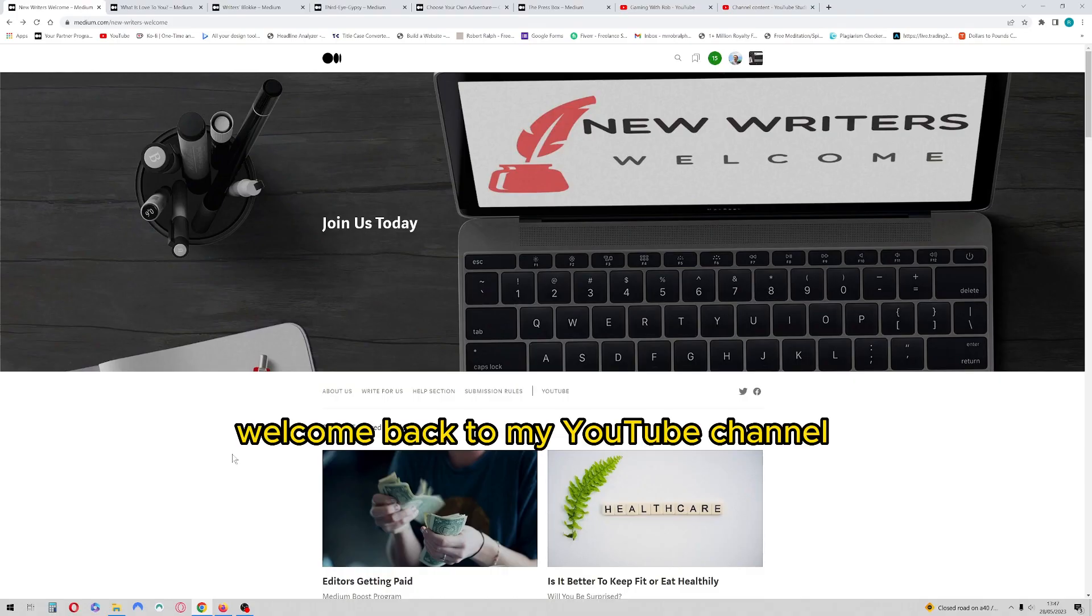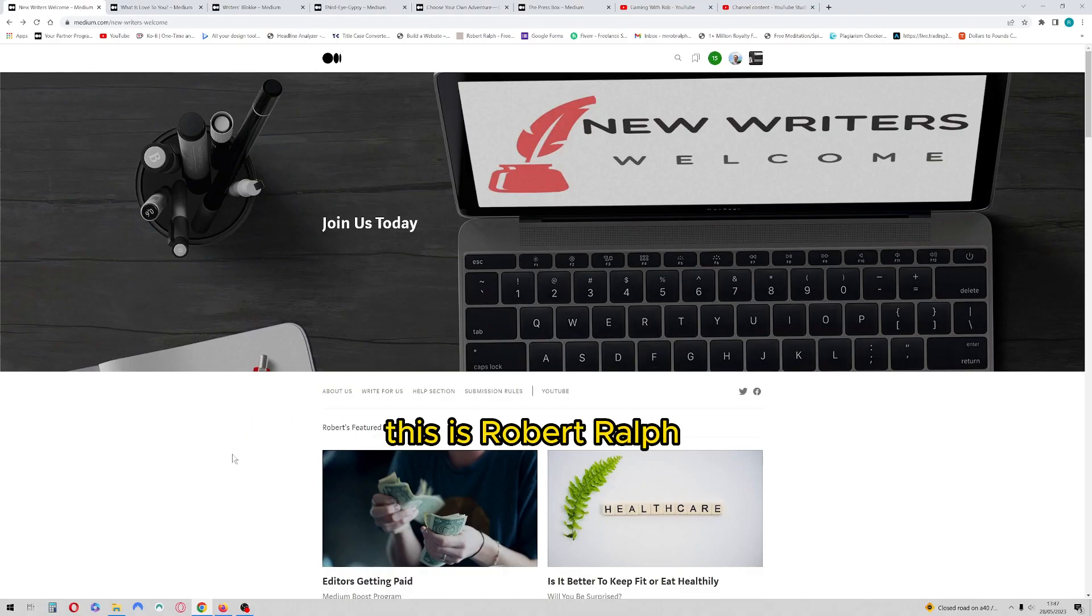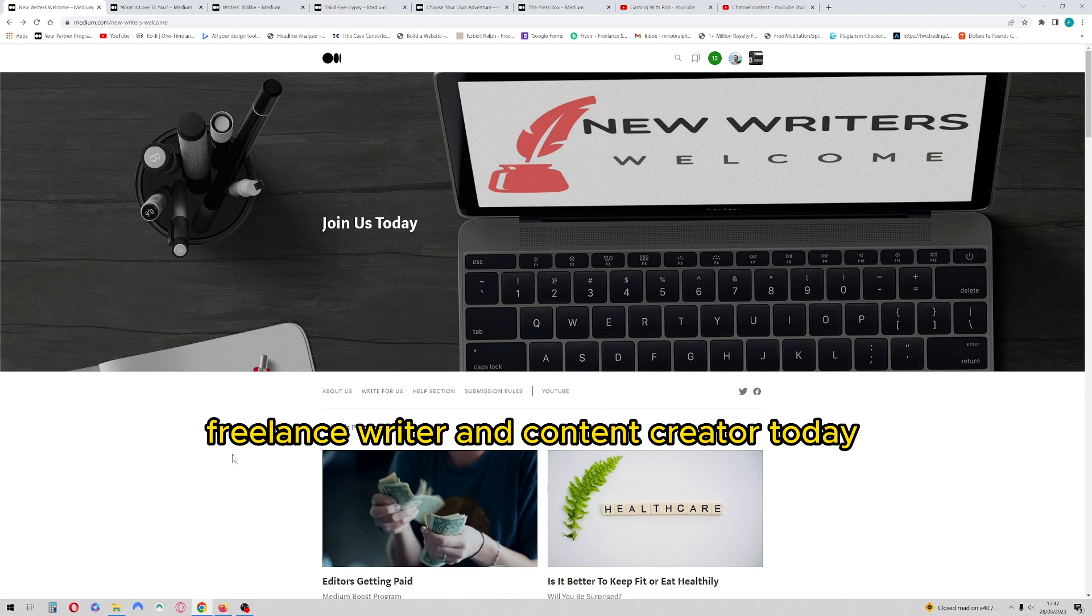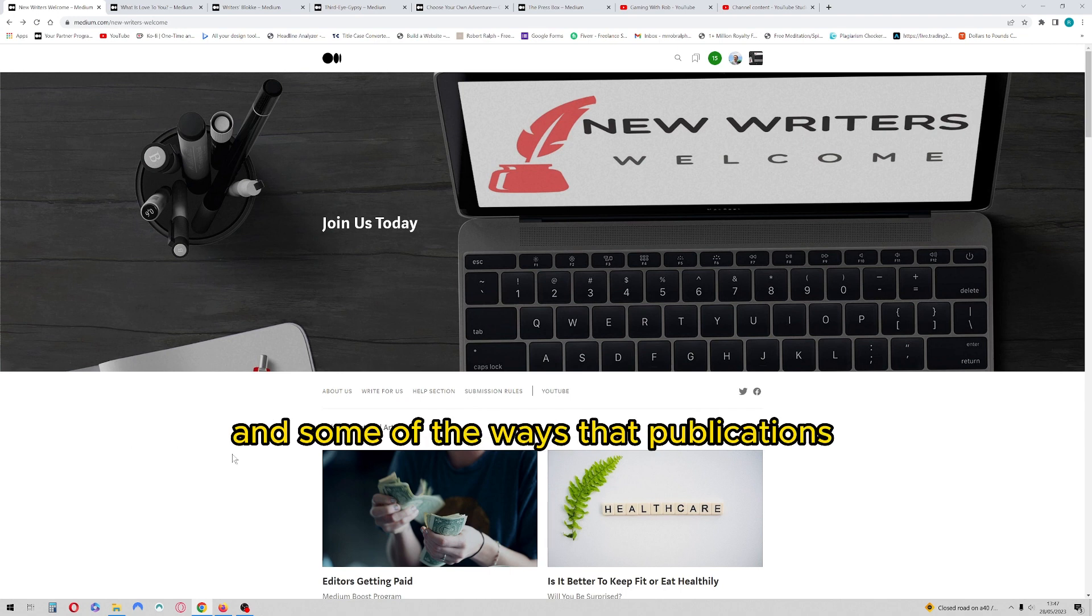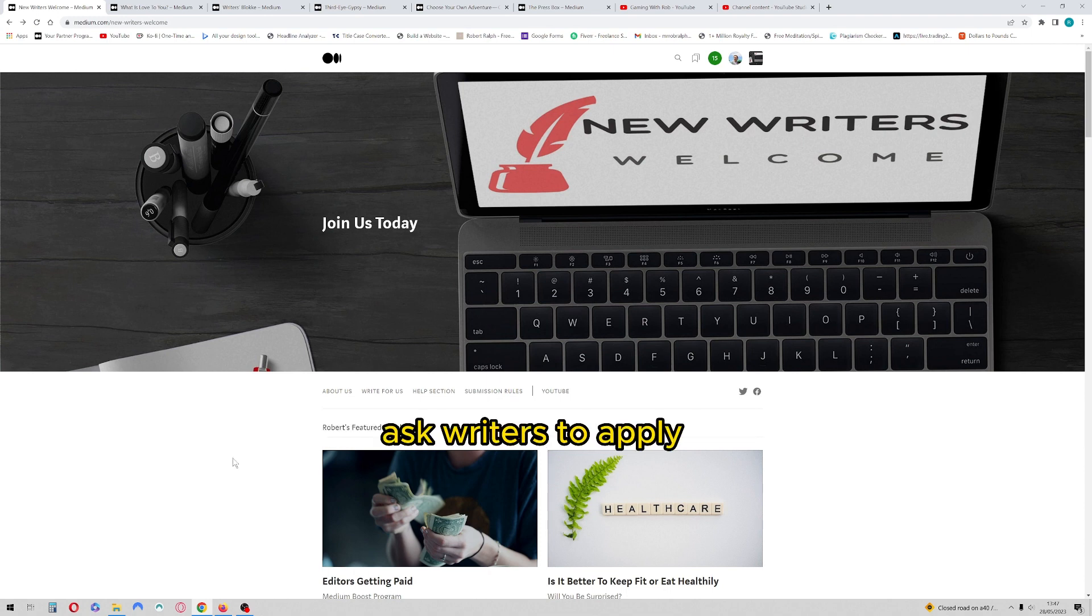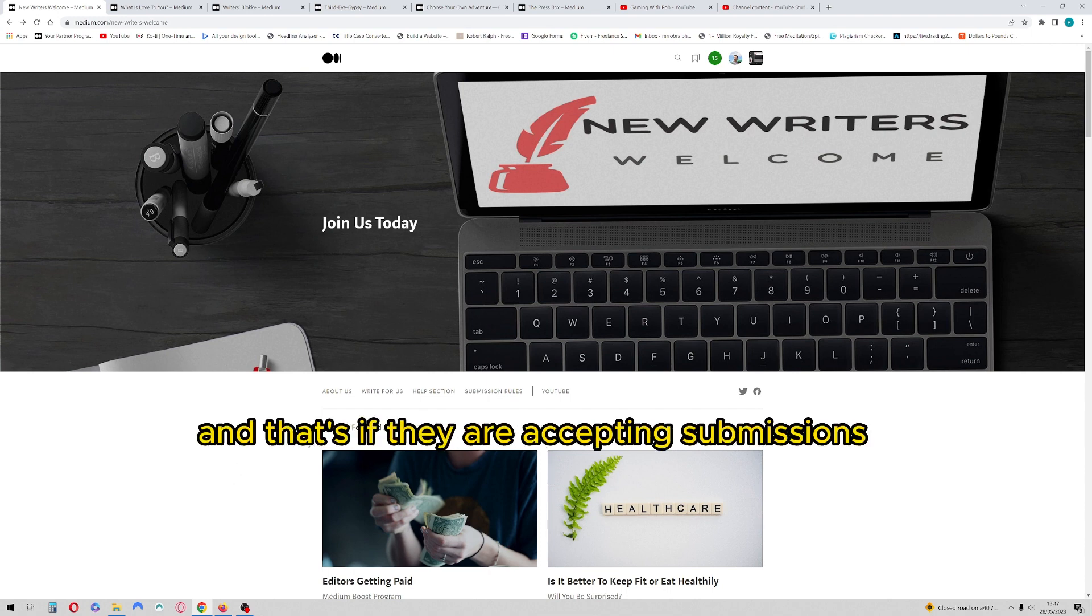Welcome back to my YouTube channel. This is Robert Ralph, freelance writer and content creator. Today I wanted to talk about writing for various publications and some of the ways that publications ask writers to apply, and that's if they are accepting submissions.